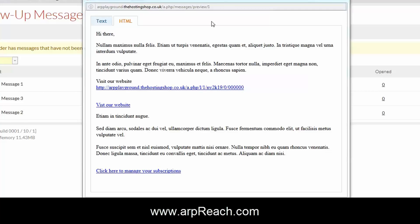It's important to note that by default ARP Reach does not change every link that you have automatically into a trackable link. You have to manually create the trackable links that you want and add them into your messages. There's some very important reasons why ARP Reach does this. The first is a technical reason: it manages your database. If you were to put three or four links into every email and you send out to 50,000 people, your database would grow very quickly and depending on the hosting that you had it could slow things down. The other reason, which is really exciting, are some of the things that you can do with trackable links, and we'll cover those in the next video. Thanks for watching.